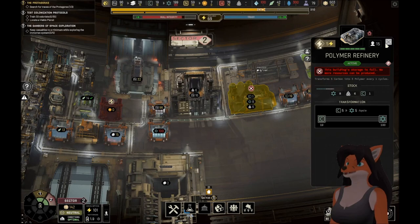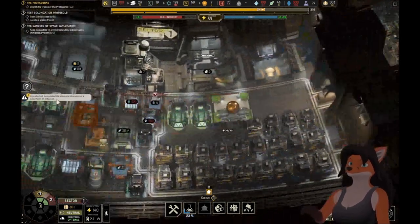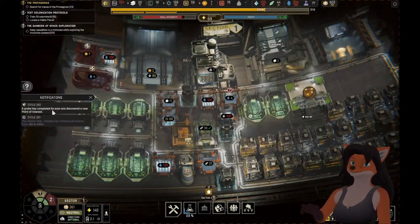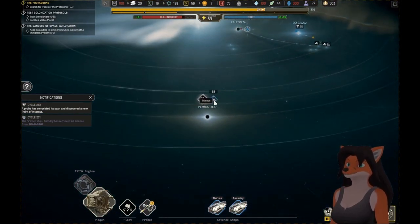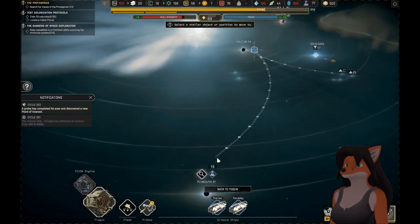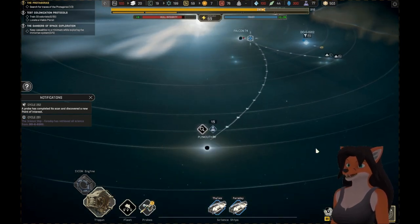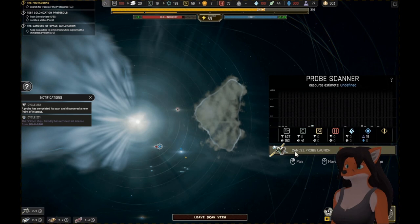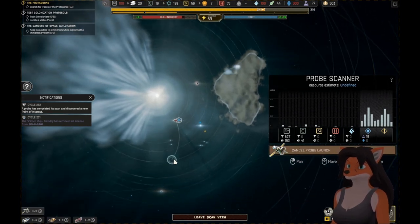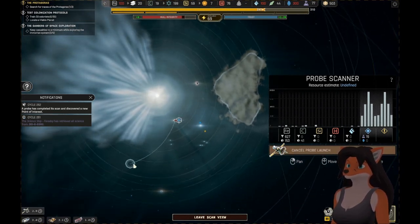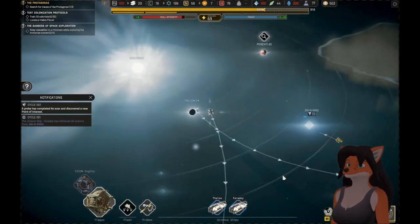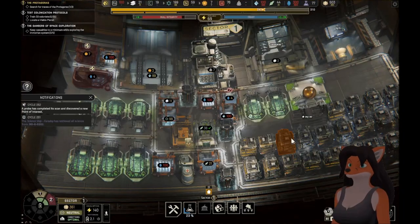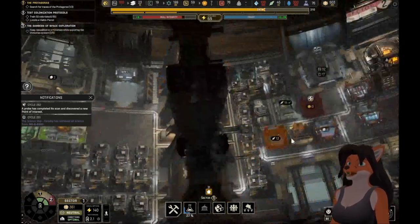Your storage is full. That's fine. Probe has discovered a new point of interest. So what have we got? Plymouth 37. Alright. Thales, head out there and investigate. Got another probe. See what you can find.